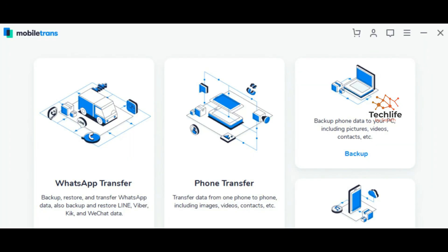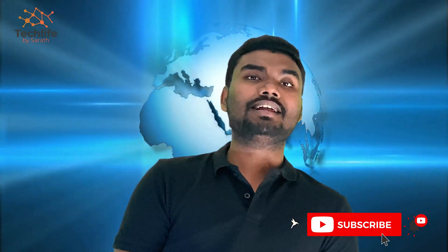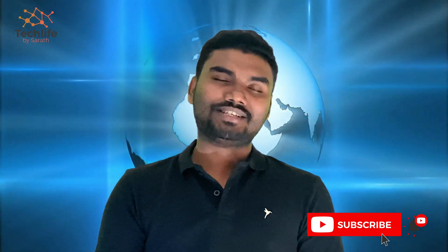MobiTrans software is an easy-to-use platform for transferring between both mobile platforms. WhatsApp Transfer and Phone Transfer options are available, and you can also do a backup and later restore using the same software. It's a very reliable and easy-to-use option. Thanks for watching this video — if you like it, please don't forget to subscribe to our channel, Tech Life by Sharaf.